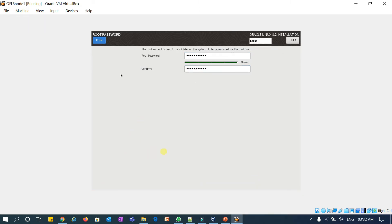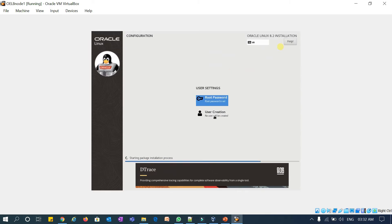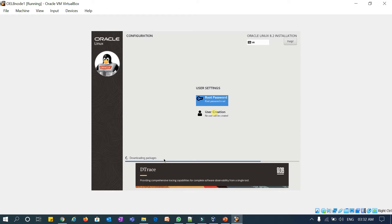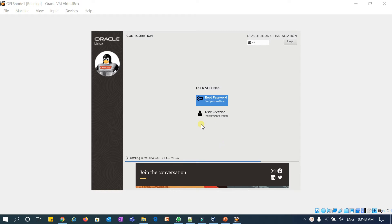Click Done. User creation I'll take care of later once the installation is done. Now it is starting with the package installation — downloading and then installing. It will take a few minutes. I can see the installation has started. It has selected almost 1637 RPMs; out of that 327 RPMs are installed and the remaining are still in progress. We'll check the post installation once done.